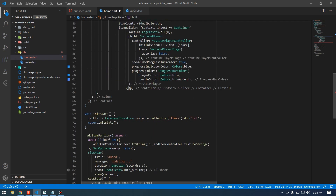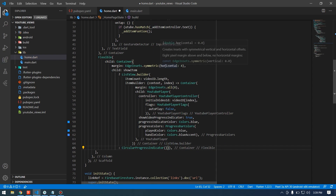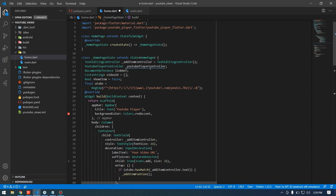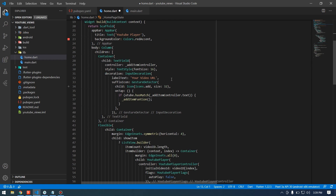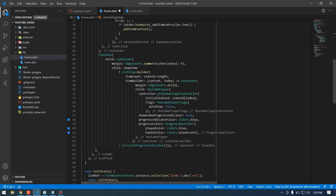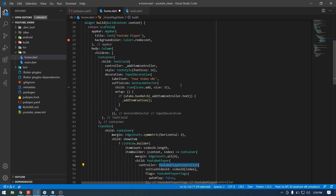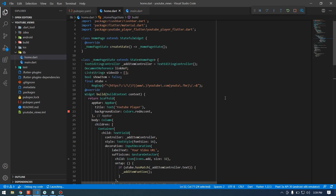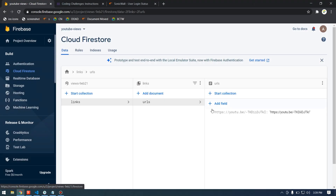If showItems is false, I'll show a CircularProgressIndicator. Now everything looks fine. We removed the upper-level YoutubePlayerController since we declared it inline inside the ListView.Builder. Let's save and run the application.